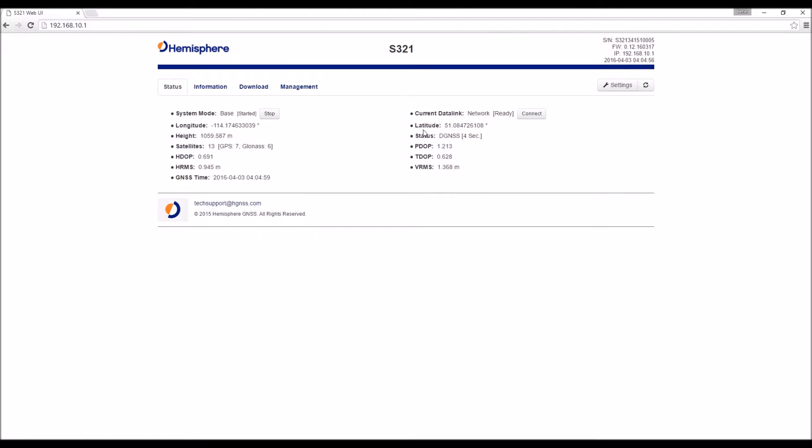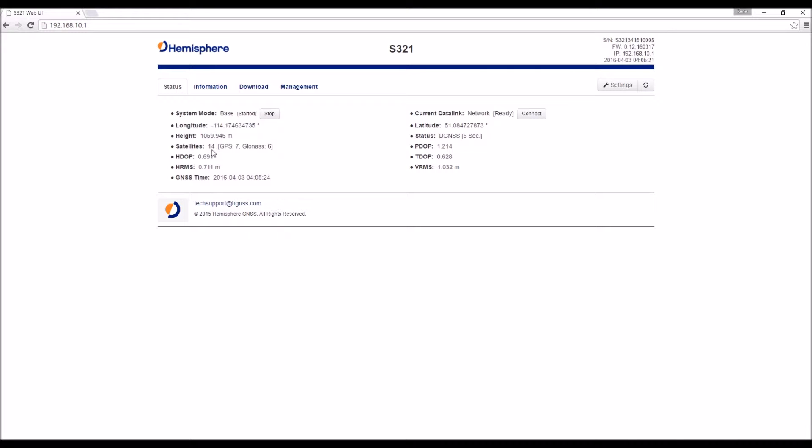So this first screen gives us an idea of what the S321 is doing. As you can see it's the status screen. We can see that the S321 we're currently connected to is operating as a base through a network data link. We can see the position of the base and its latitude, longitude, and height. We can take a look at the number of satellites it's currently tracking and its DOP values.